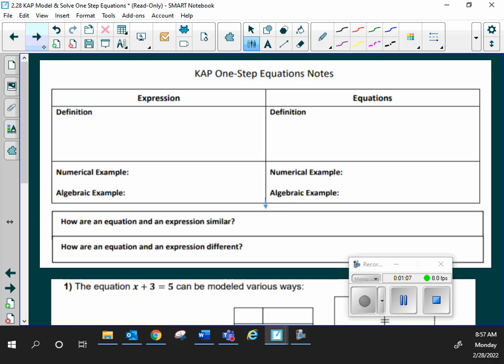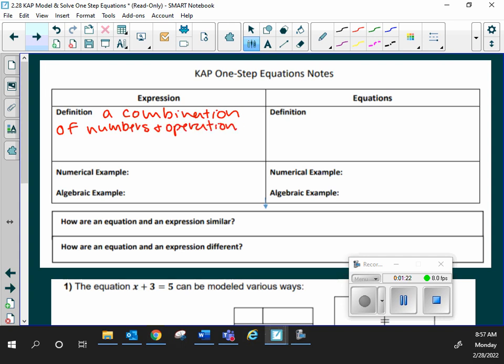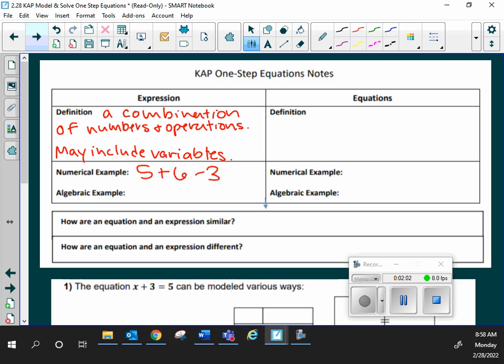So for an expression, it is a combination of numbers and operations. As you've explored, especially last week, it may also include variables. So I need numbers and operations. I'm going to take off the X because I just want numbers. So 5 plus 6 minus 3. Is that an expression? Yes.